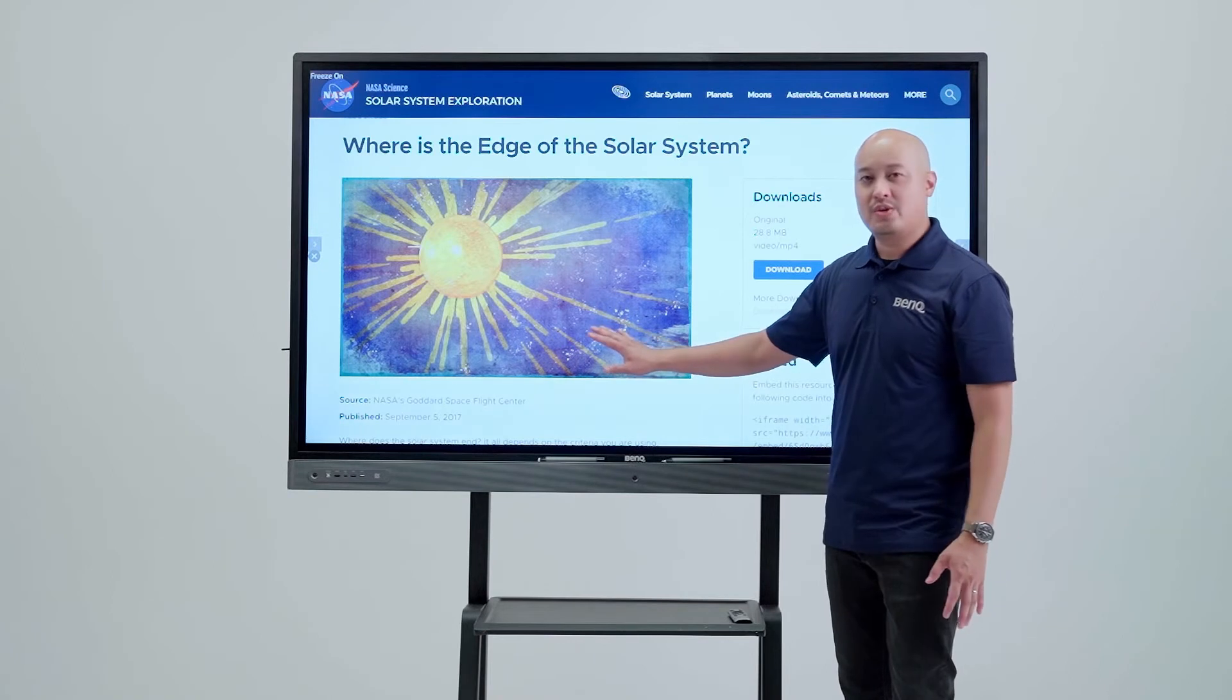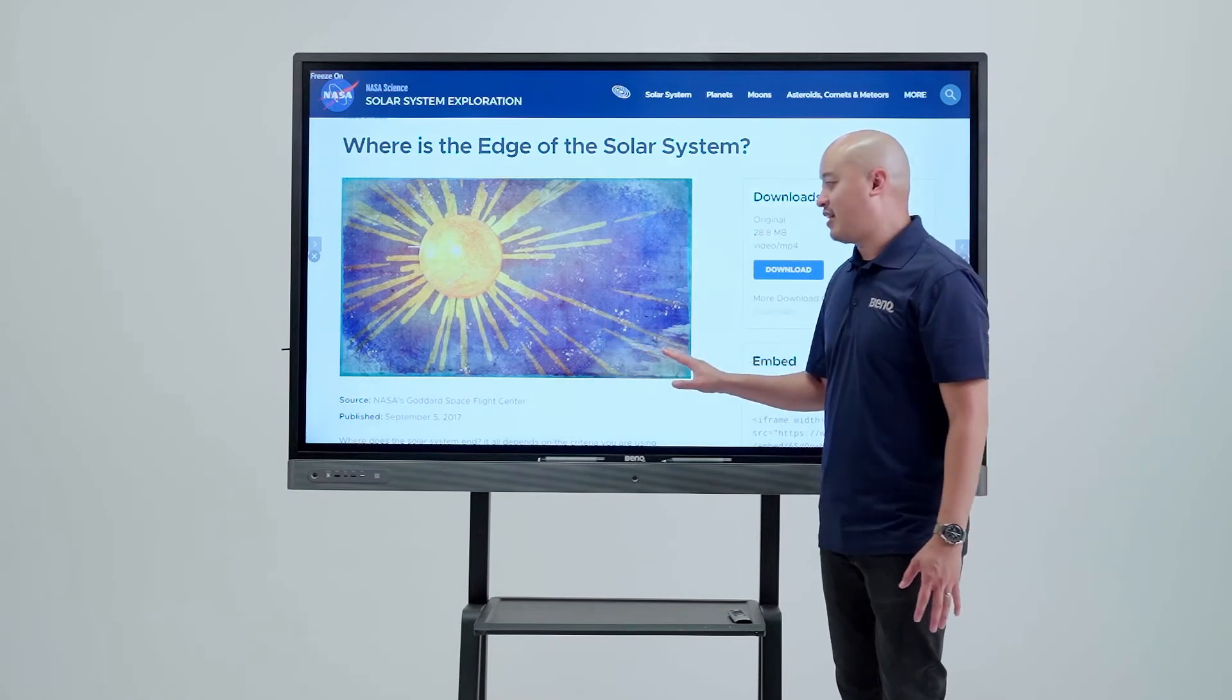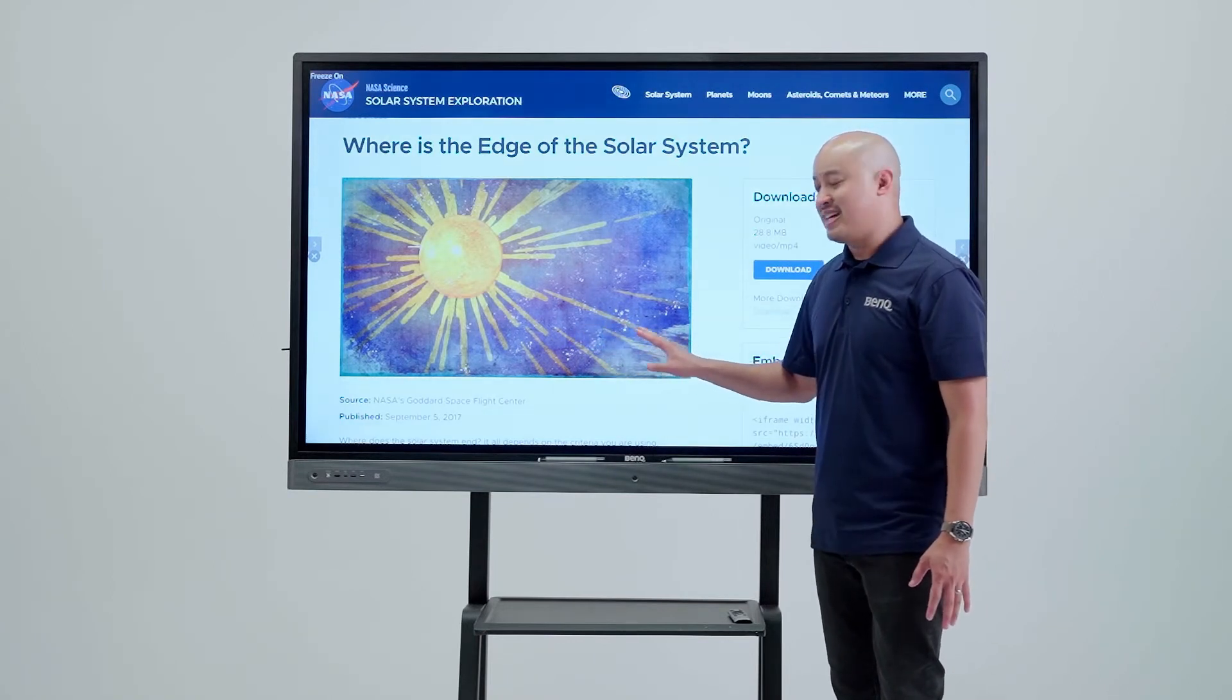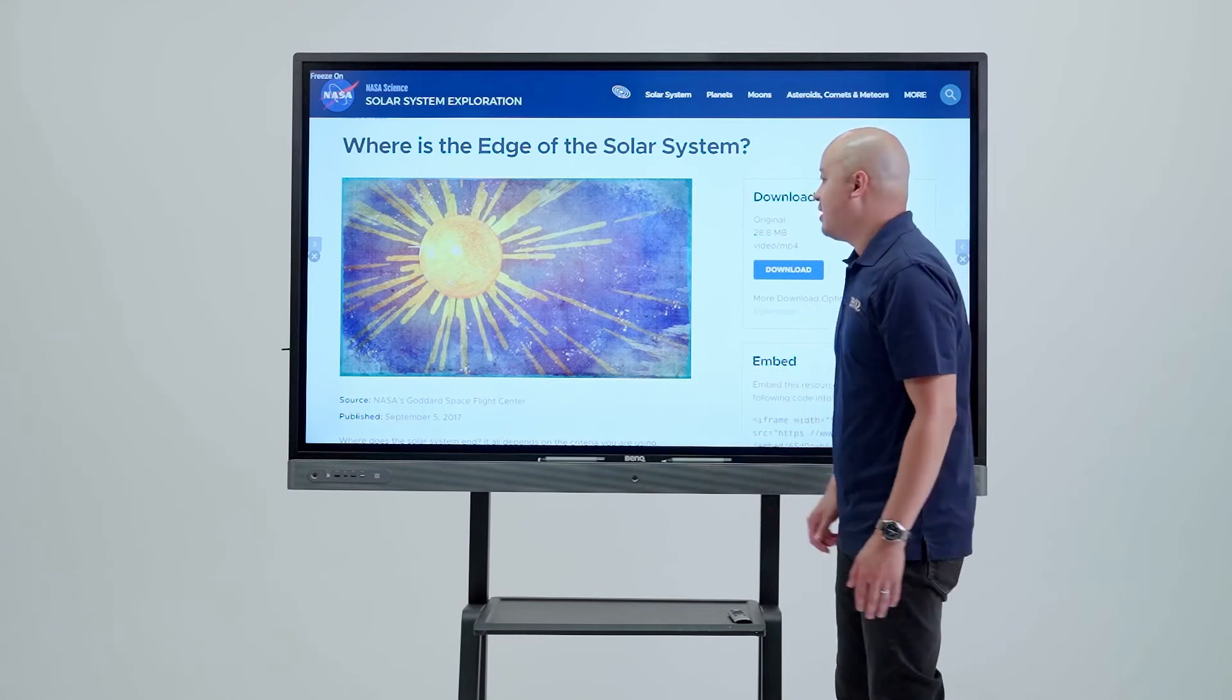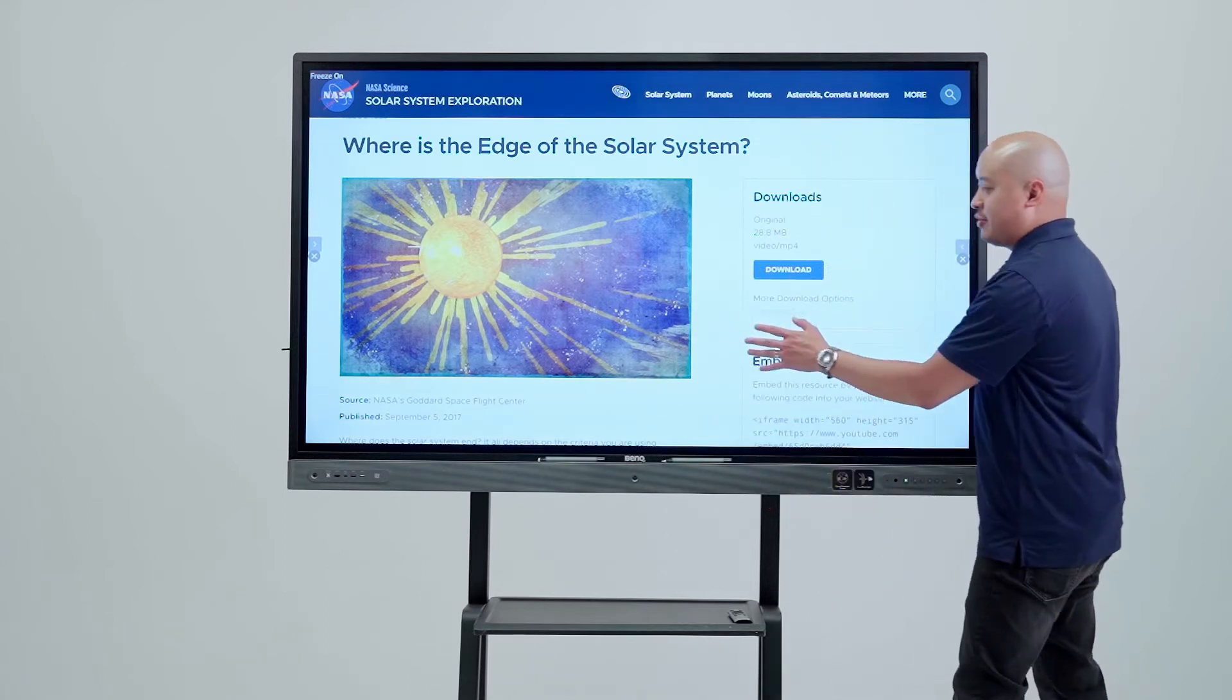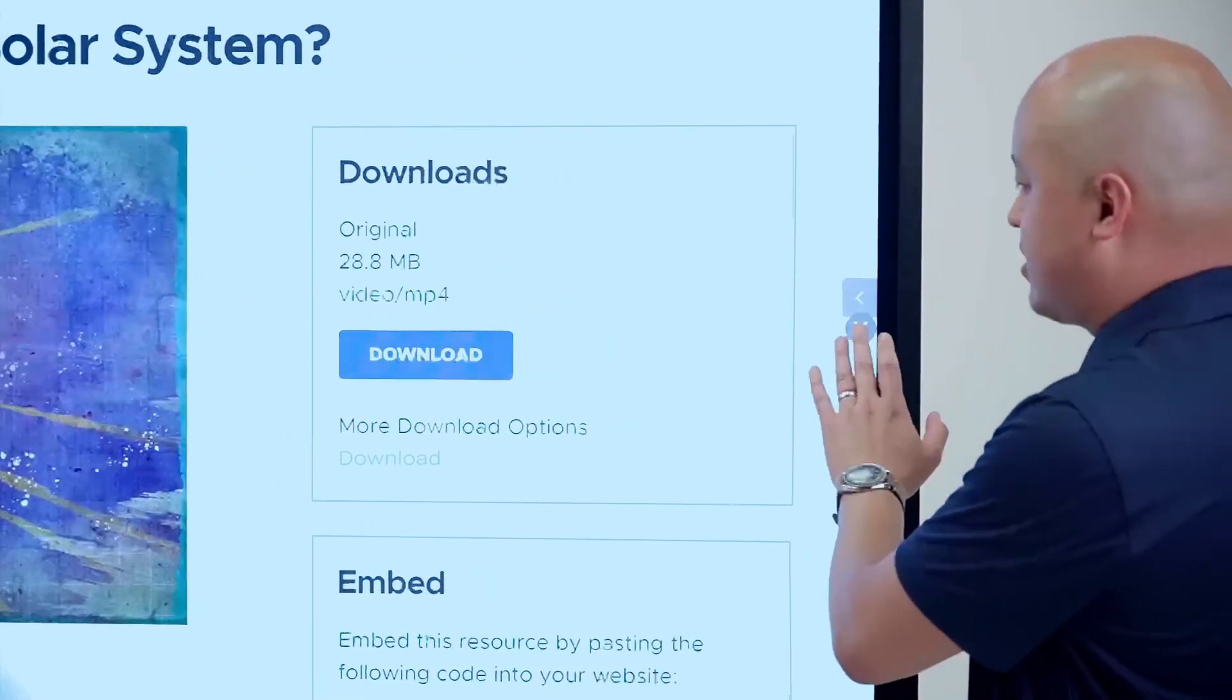One thing to note is if I'm playing a video with audio, the audio will continue to keep playing, so that's one good thing to take note of. If we want to unfreeze the board, we come over and press one of the X's on the side and the video will continue playing.